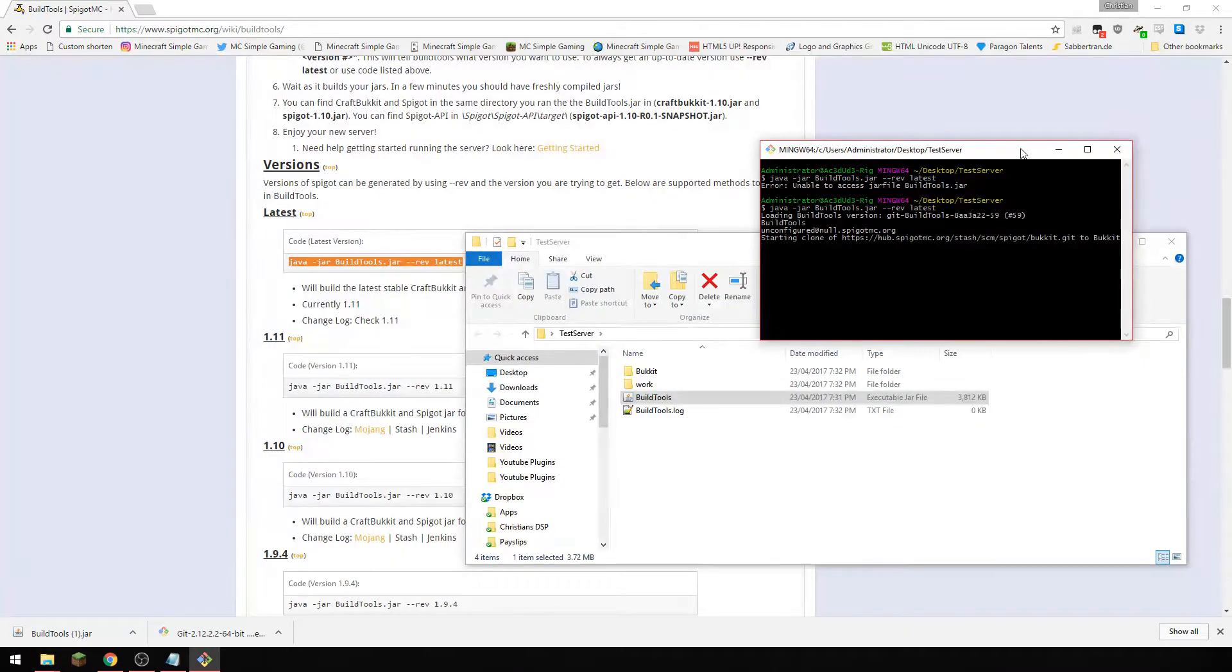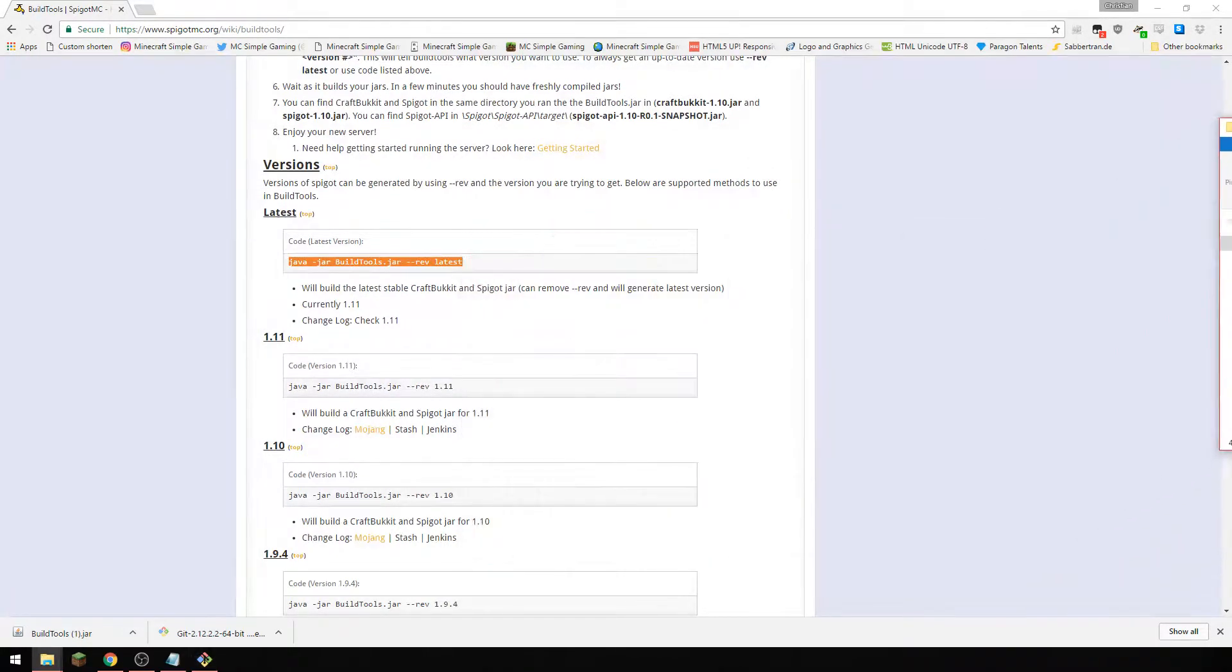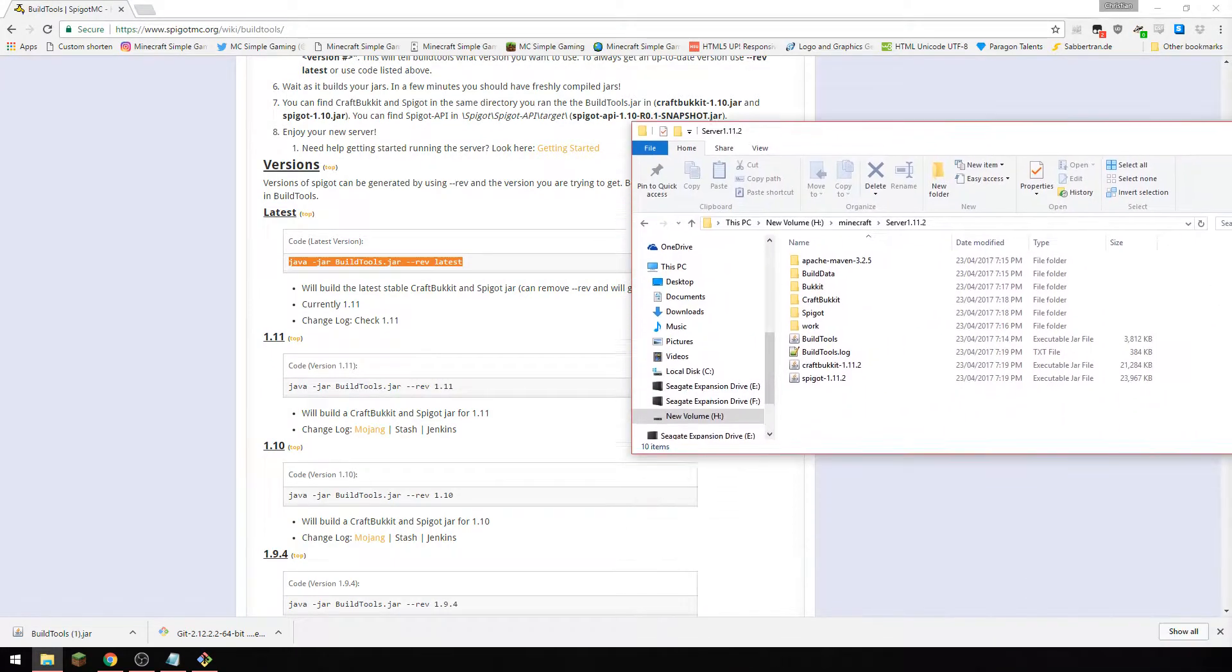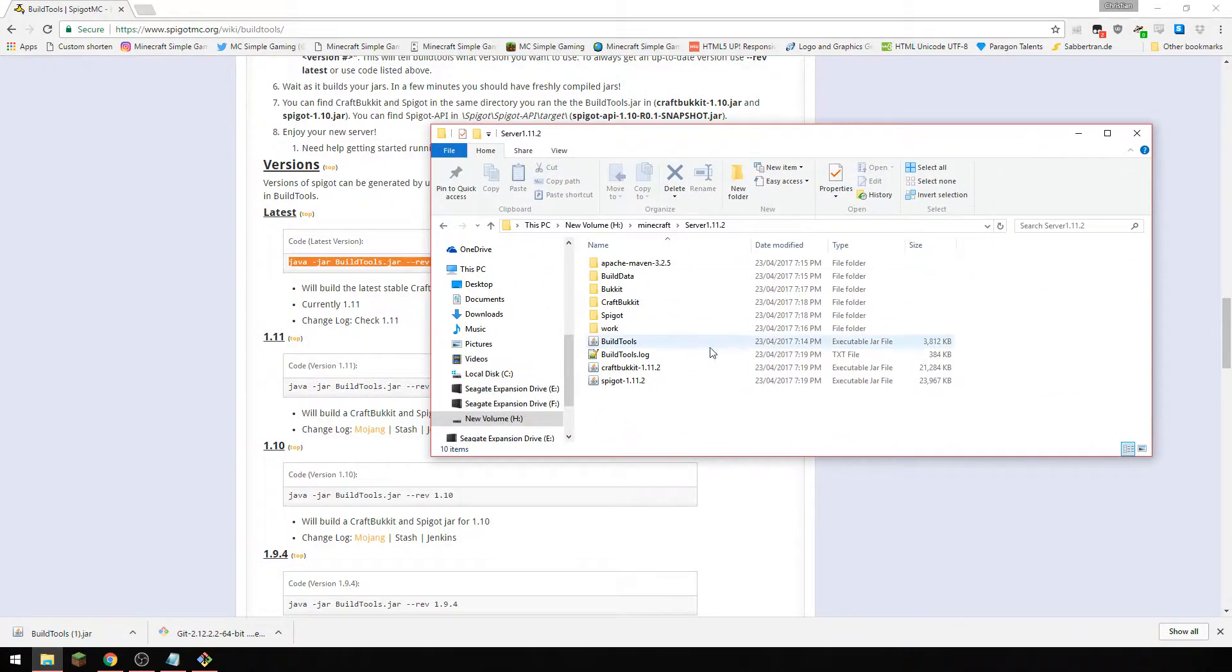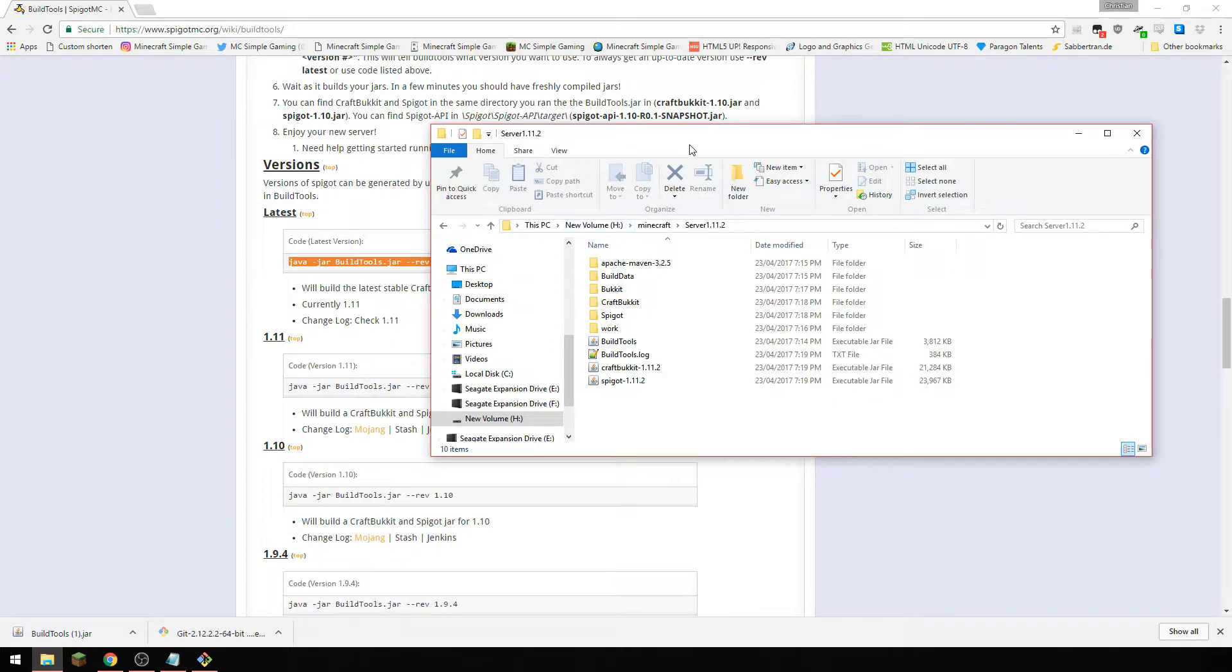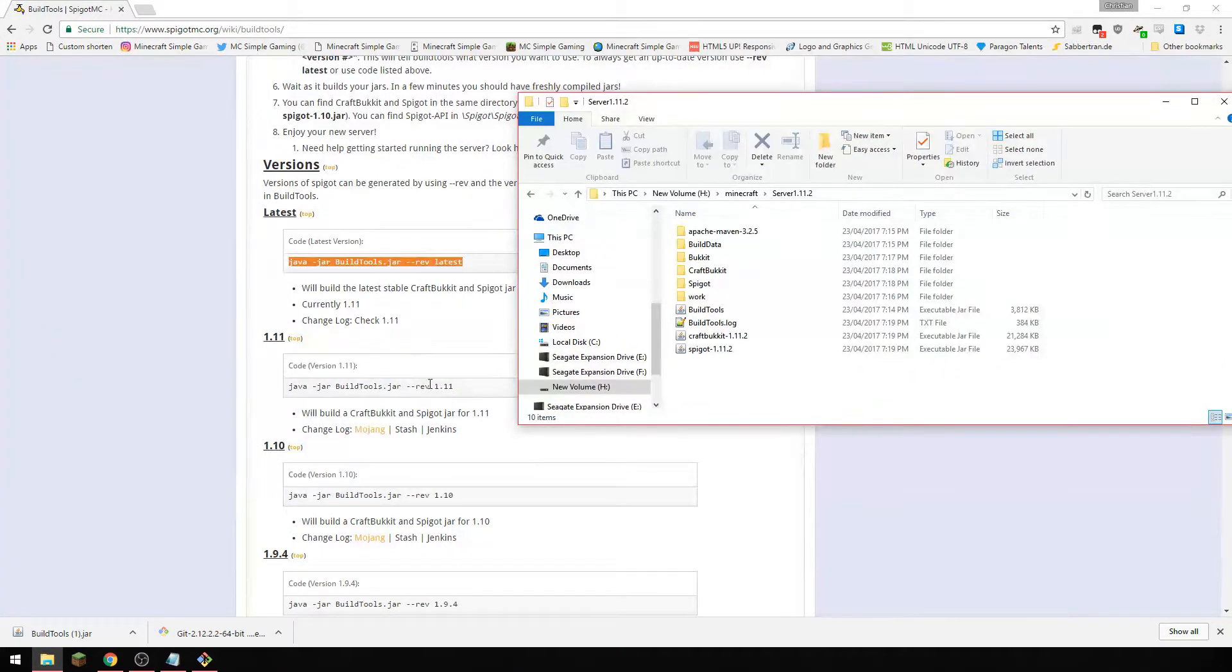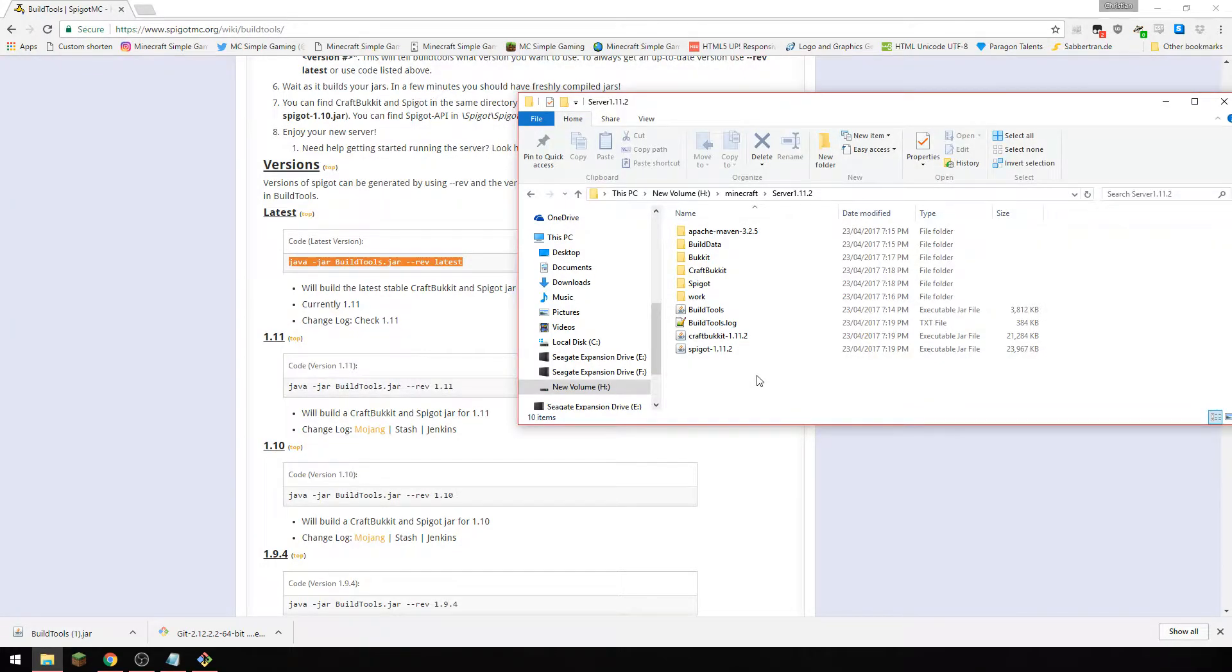Now this will actually take quite a few minutes so I've already done it on another folder here for you that you can see. And this is what happens, it's going to download everything, it's going to download craft bucket and spigot. And because I've done the latest, this is going to be the very latest which is currently 1.11.2, sorry.